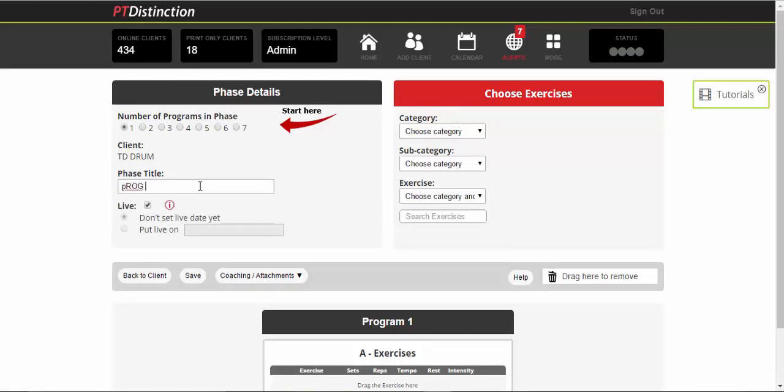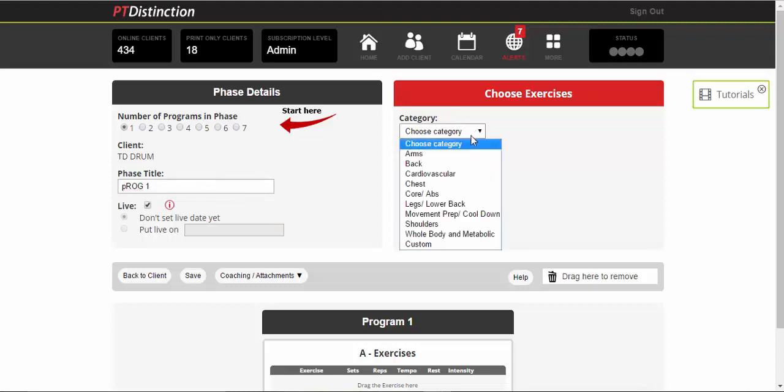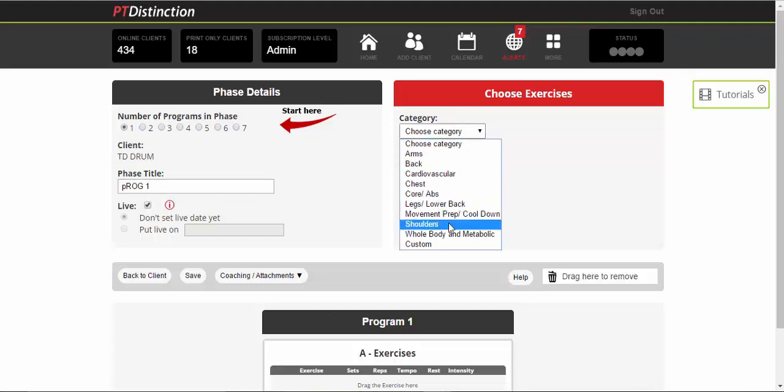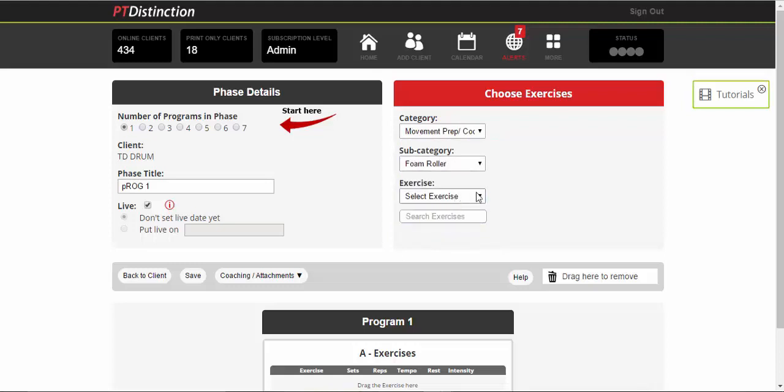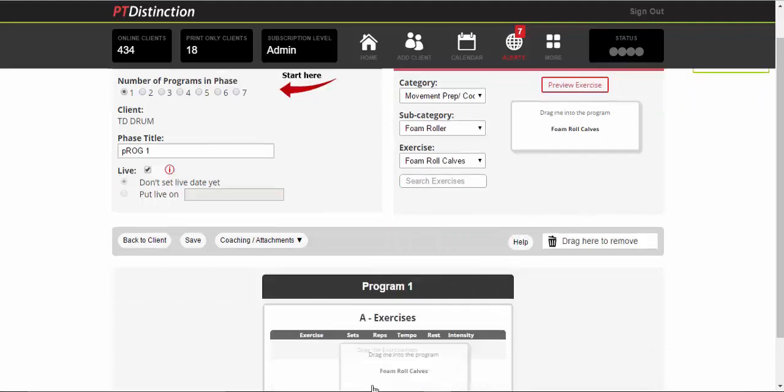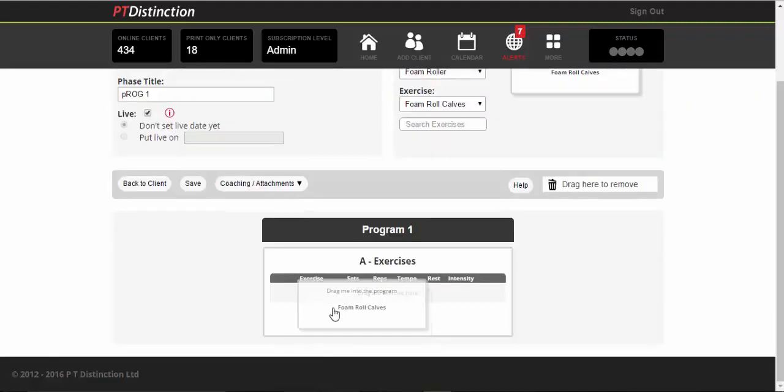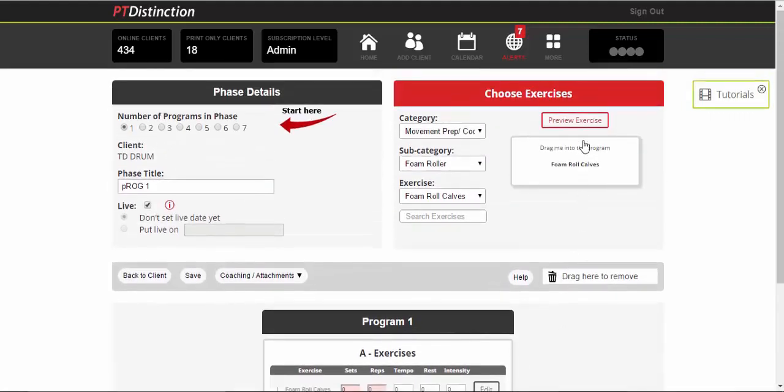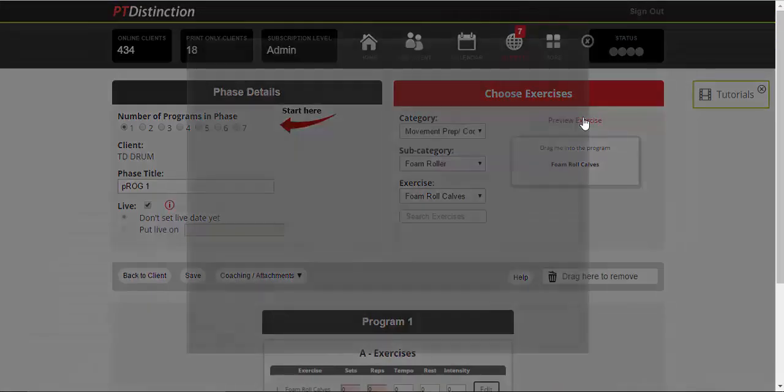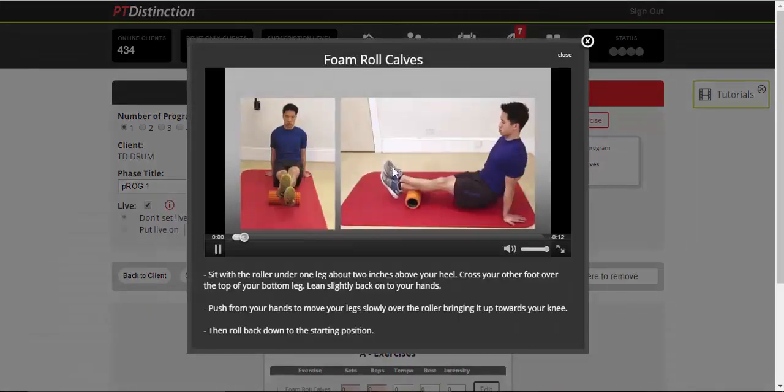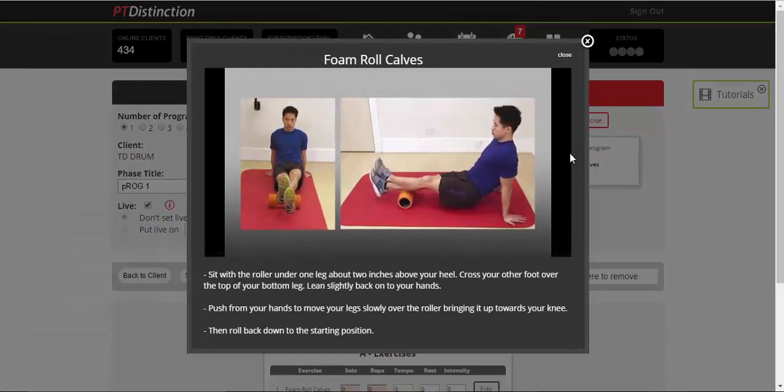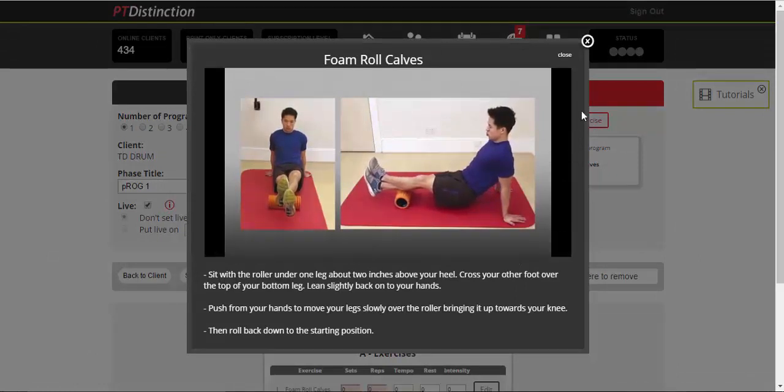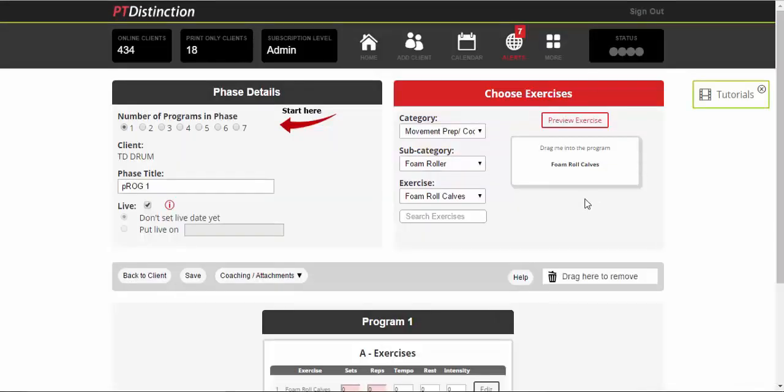So you could do one and then you just choose your exercises. So it's a simple drag and drop. Once again, there's categories. And you can drag and drop into the program builder. If you want to have a look at the exercise, just click on preview exercise. And you'll see that the video is done for you. The description is done for you. And it will all show to your clients. If you want to find out any way to make any type of program, then it's in the tutorials here. So circuits, supersets, time sets, anything like that, all in the tutorials here.